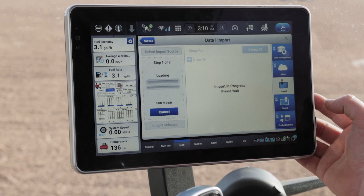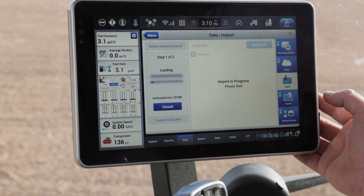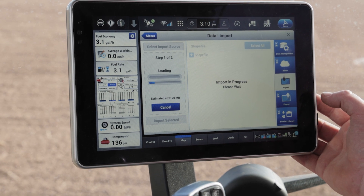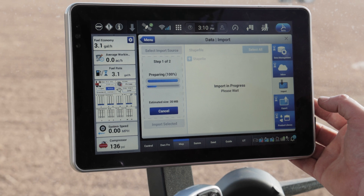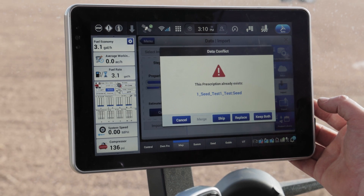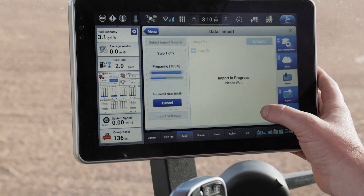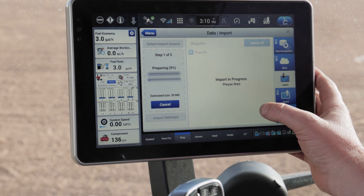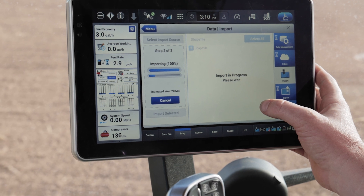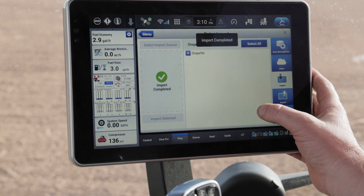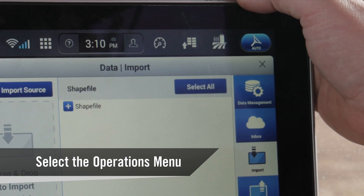So we're going to select that and hit import. It's going to go through that import process and make that prescription available to apply to this field. It's going to go ahead and replace that one because it's a prescription I'd already had named and brought in — so it replaces it. It'll give me the green checkmark that import is complete.